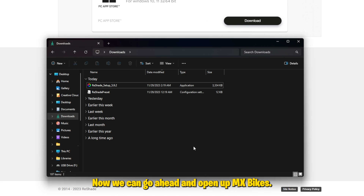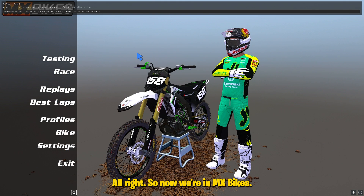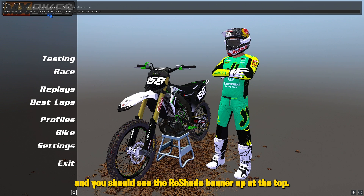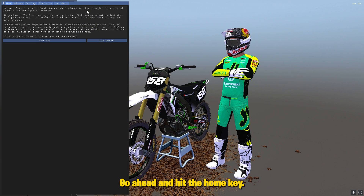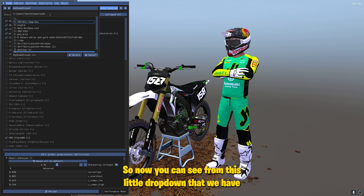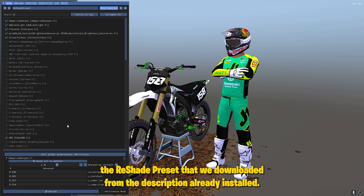Now we can go ahead and open up MX Bikes. Once you're in MX Bikes, it should look a little bit different and you should see the ReShade banner up at the top. Go ahead and hit the home key to open it up, then hit skip tutorial. From this little dropdown, you can see that the ReShade preset we downloaded from the description is already installed.